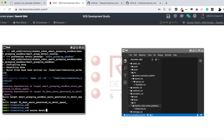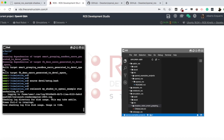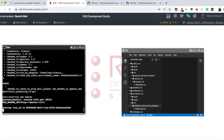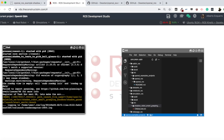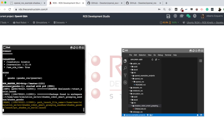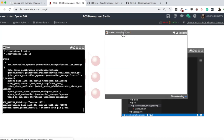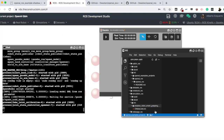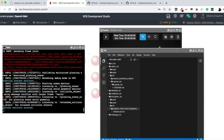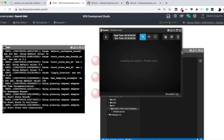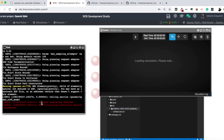Let's source our workspace and launch again: roslaunch my_shadow_tc_openai. Now as you can see it's starting Gazebo, so it's launching the Gazebo simulation. Let me open a Gazebo display so we can see this better. I'm starting to see some errors there — let me go back to the terminal.